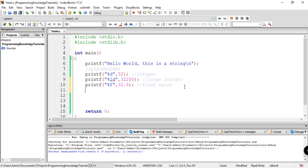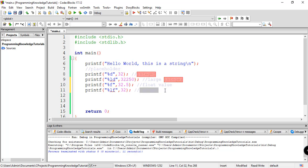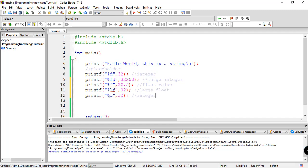And another one for large float. So this will be for large float.